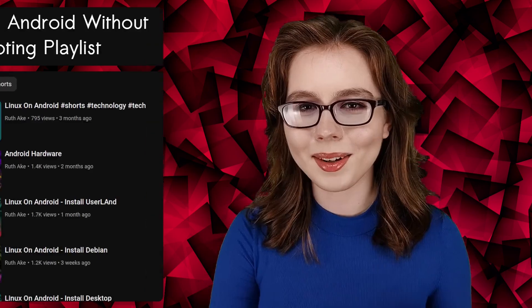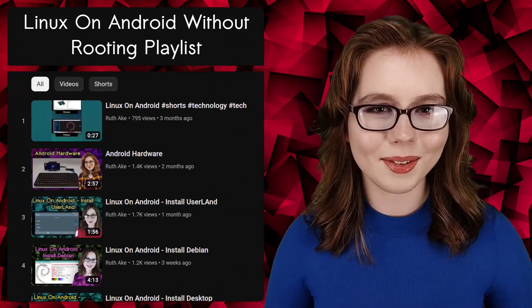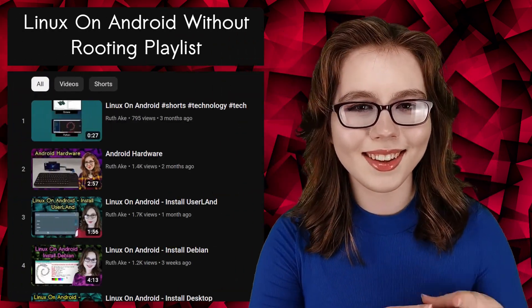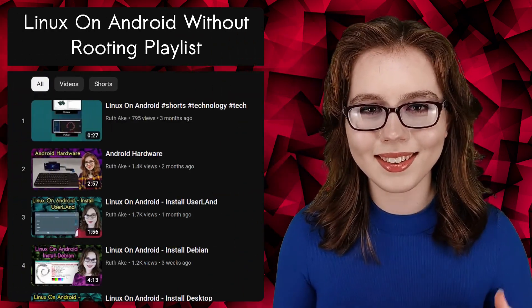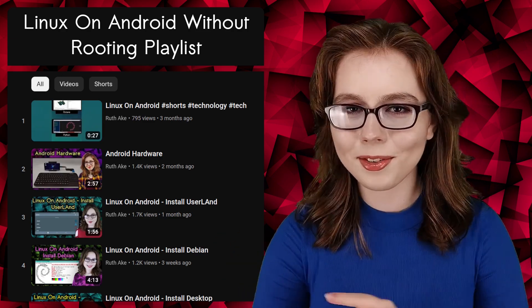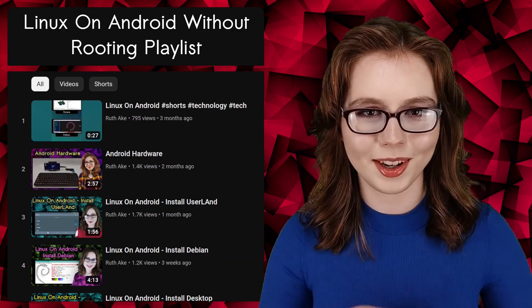If you are interested in Linux on an Android, then you may be interested in my playlist that will cover how to install and set up a Linux desktop on an Android without rooting. There will be commands, further information, and updates in the pinned comment for this video.